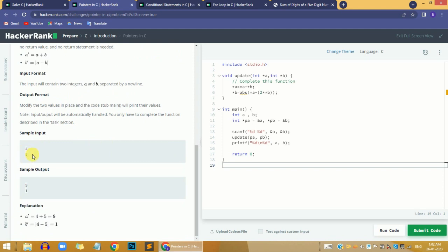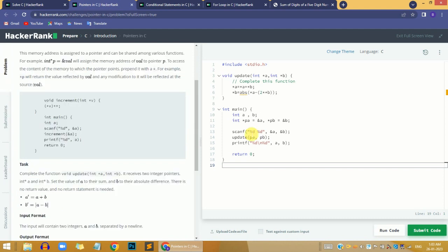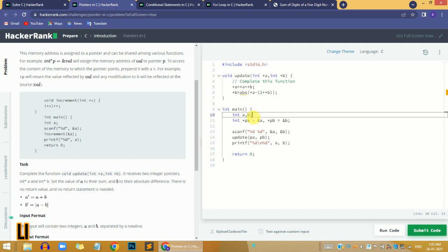Here is the sample input: we have four and five. The sum of four and five is nine, so we assign nine to variable a. Then we take the absolute difference: four minus five equals minus one, and the absolute difference is one — we remove the negative sign and assign that value to b.